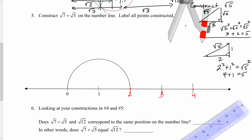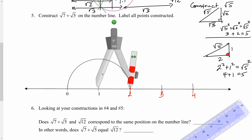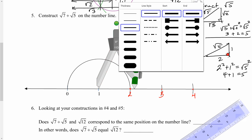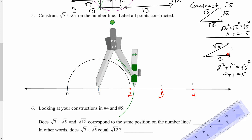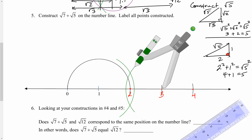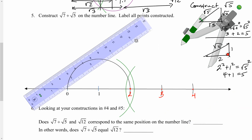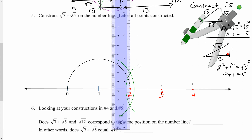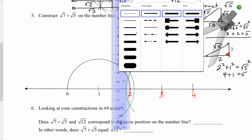I already know where 2 is, a 2-unit segment. Now I need to construct a perpendicular through 2 so I can get a right angle, because we're dealing with right triangles. I'm going to construct a perpendicular bisector between 1 and 3 — it should go right through 2, because 2 is in the middle of 1 and 3. Open the compass a little bit more than halfway, and construct the arcs at 1 and 3, then line up the intersections.